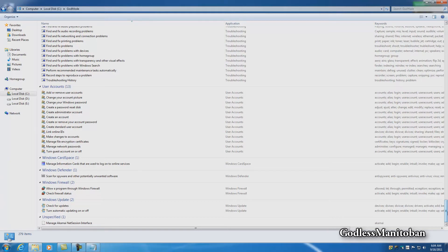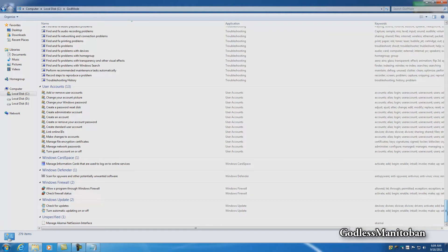These are shortcuts to several different sections of your computer, mainly your control panel, but there are a few extras in there. This is not for people who do not know what they're doing with a computer.